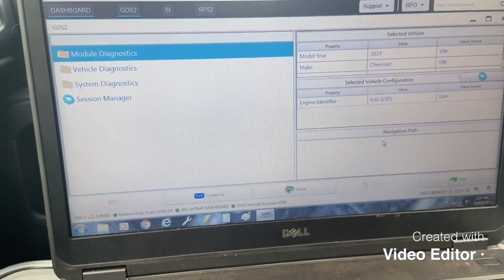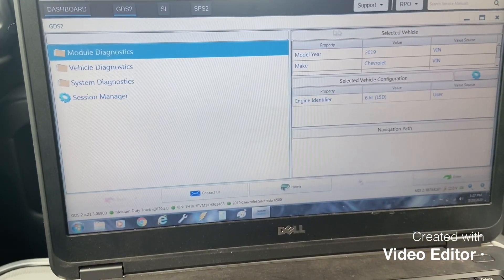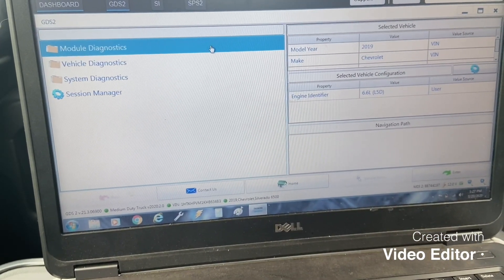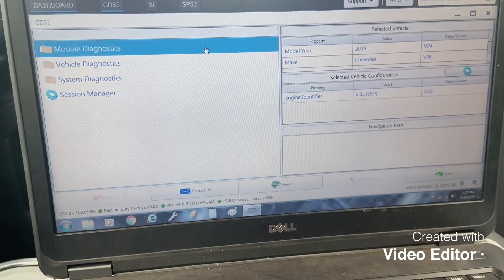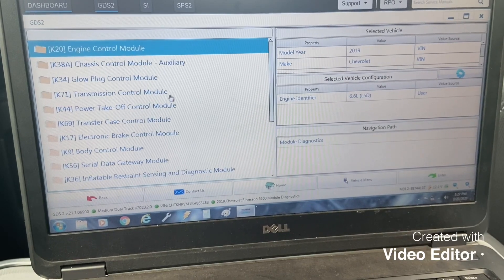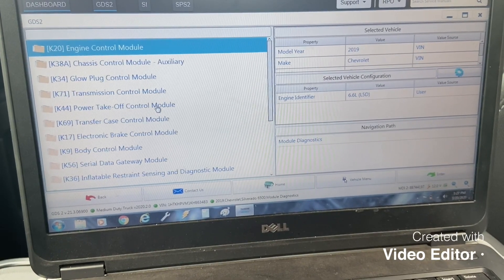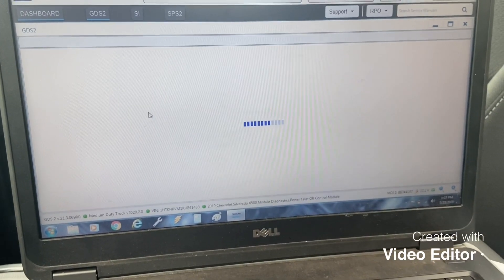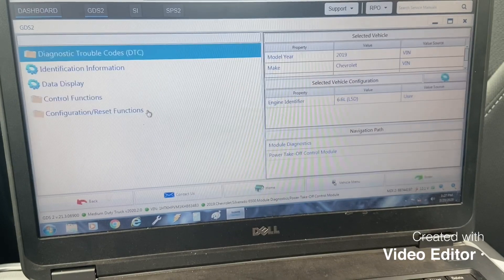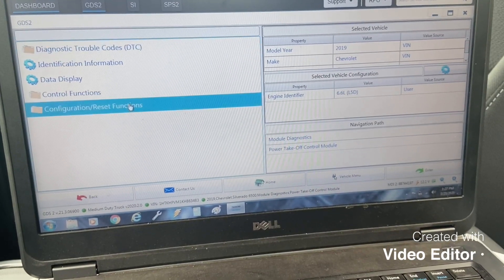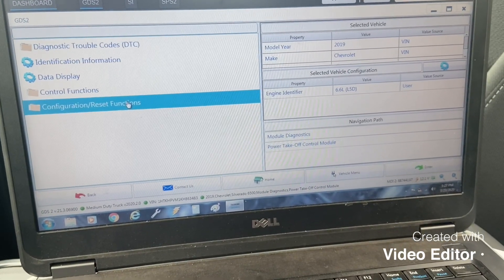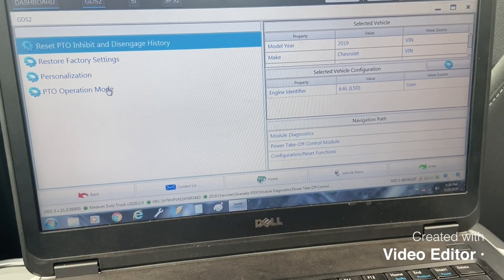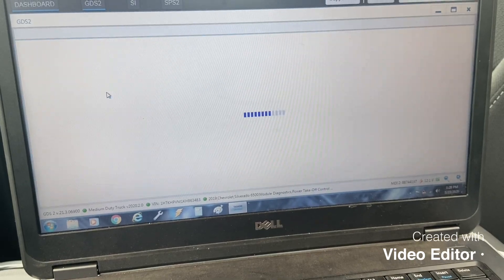What you want to do is go in GDS, go to module diagnostics, go to power takeoff control module, configuration and reset, PTO operation mode.